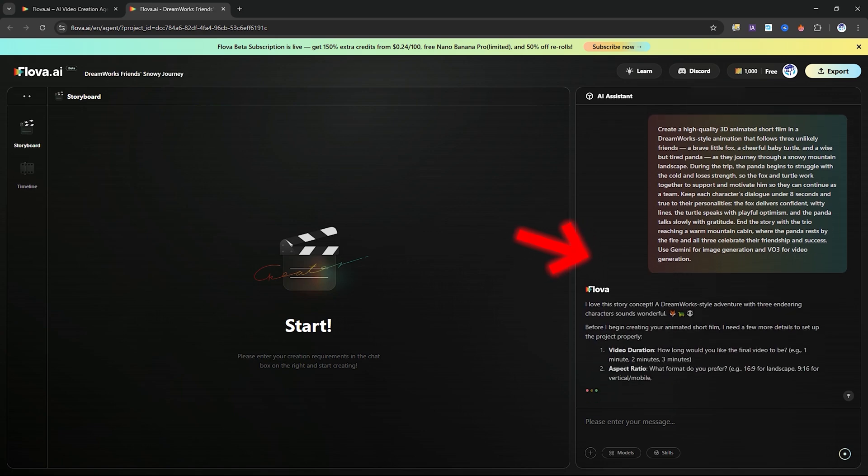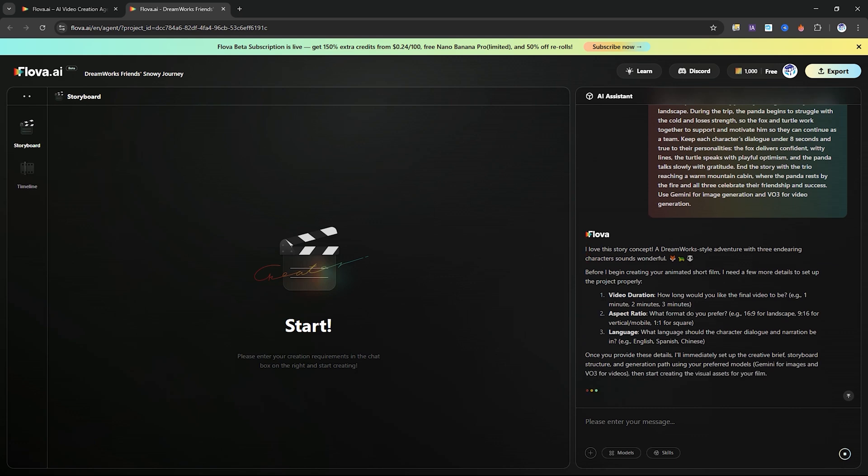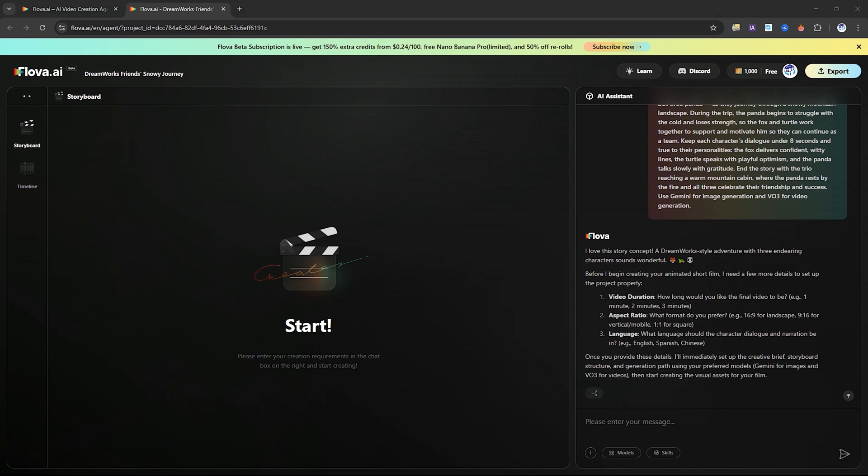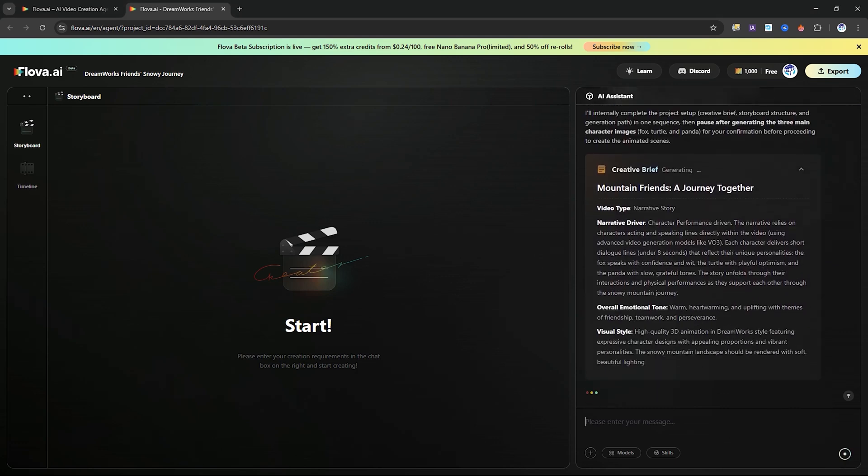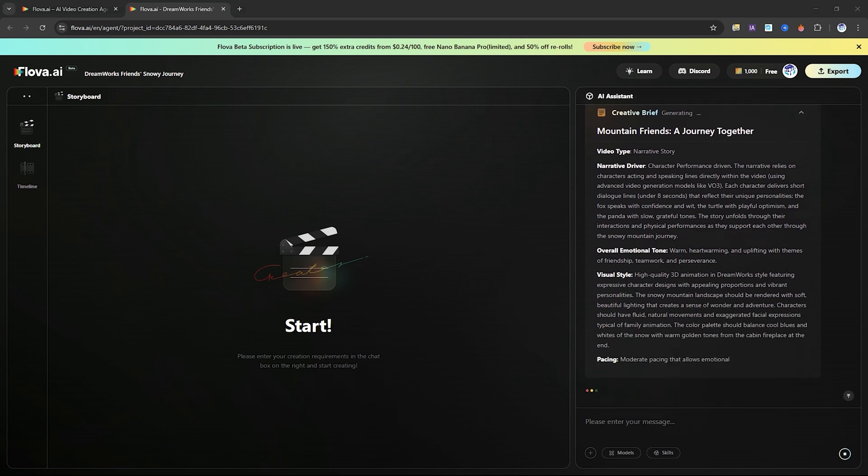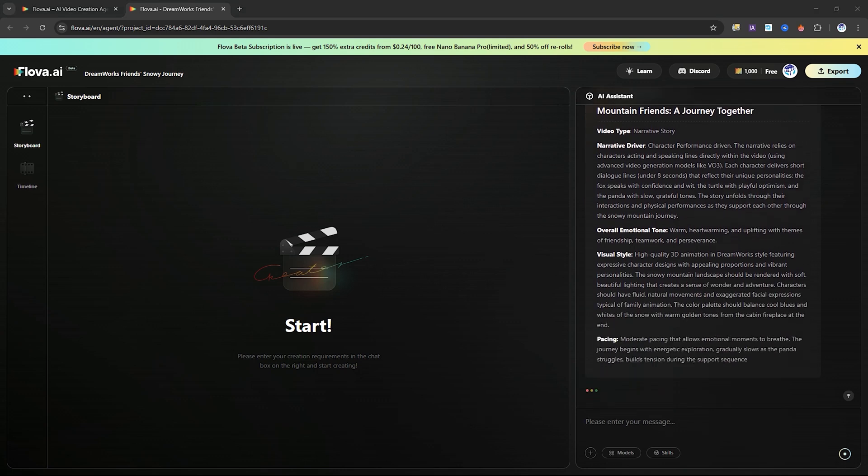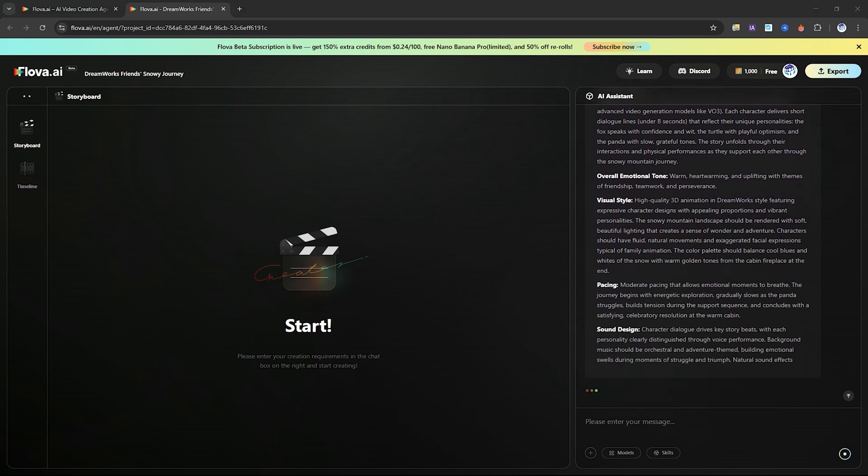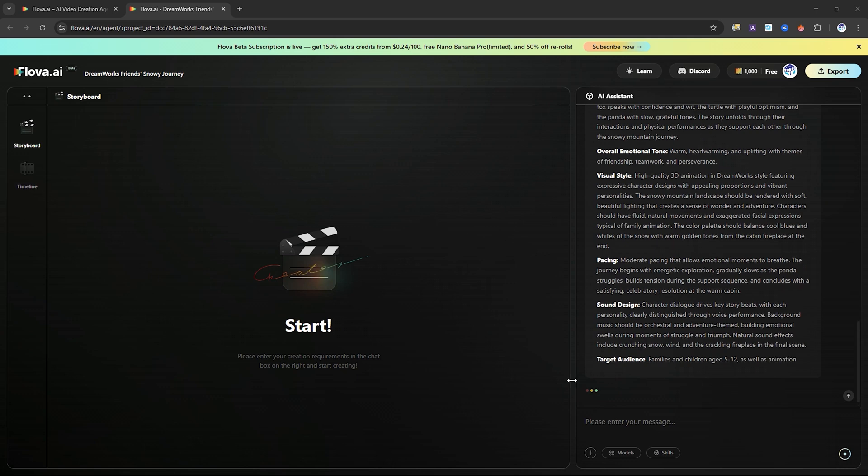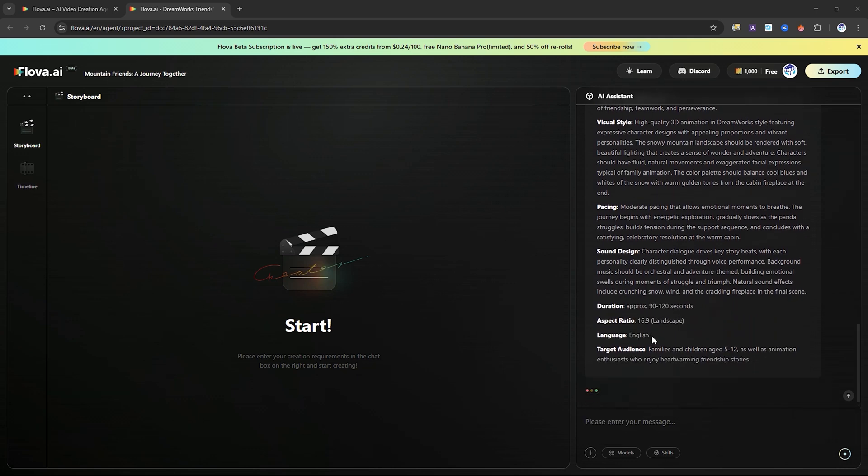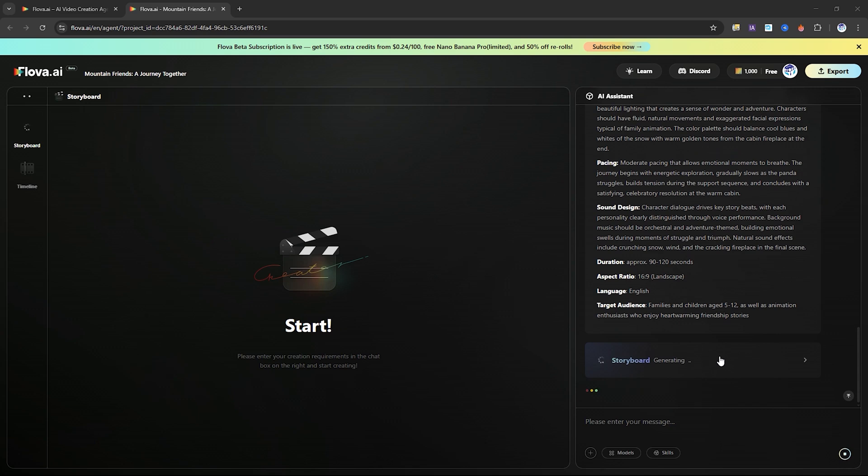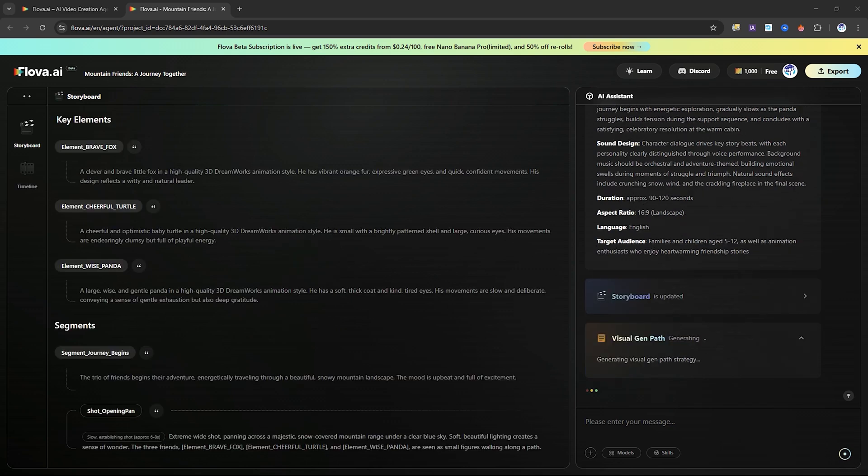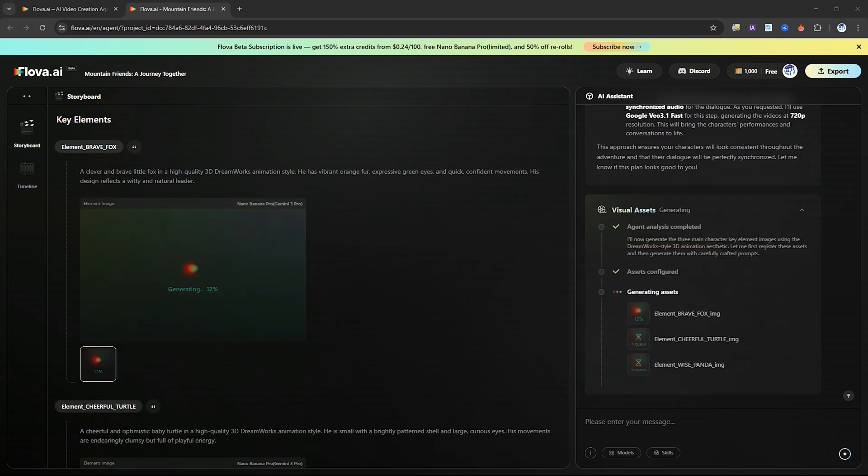The assistant automatically begins processing your instructions and starts building your project step-by-step. Flova uses a combination of advanced models including Gemini and Google V3 to generate your images, animations and audio. The AI assistant first creates a project brief and then moves on to constructing the storyboard. Here, it breaks your prompt into scenes and shots and it also designs all character details.